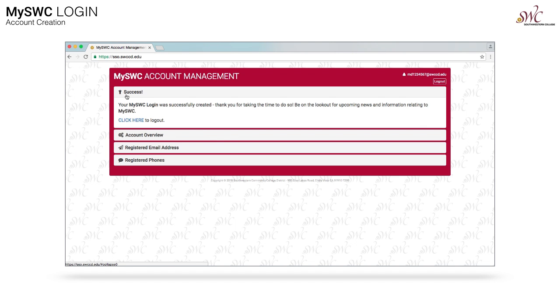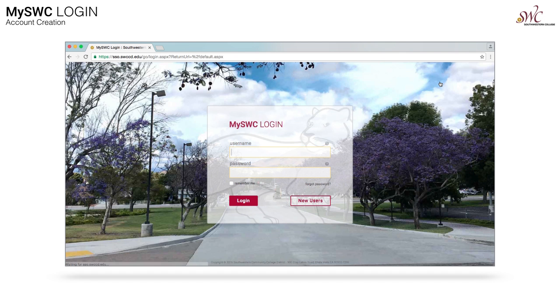You'll now notice that your account has been created and it is successful. From here, you can click on the logout button. Thank you for creating your account with MySWC. Have a great day.